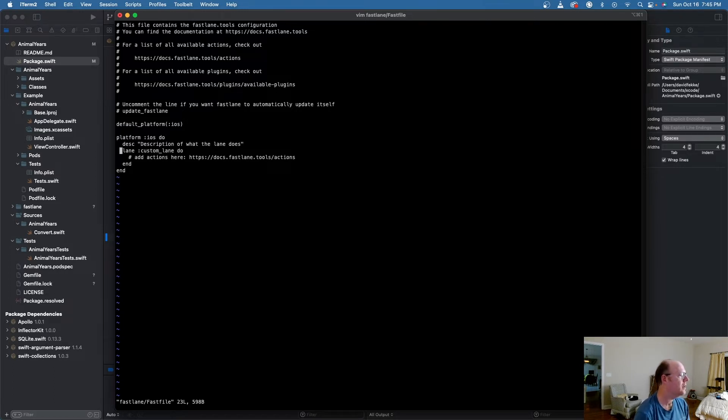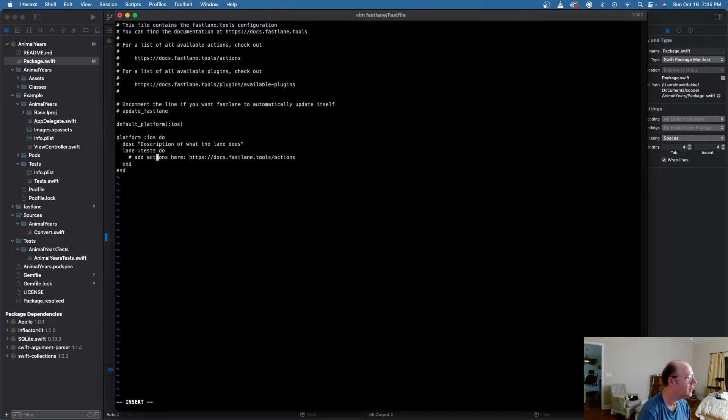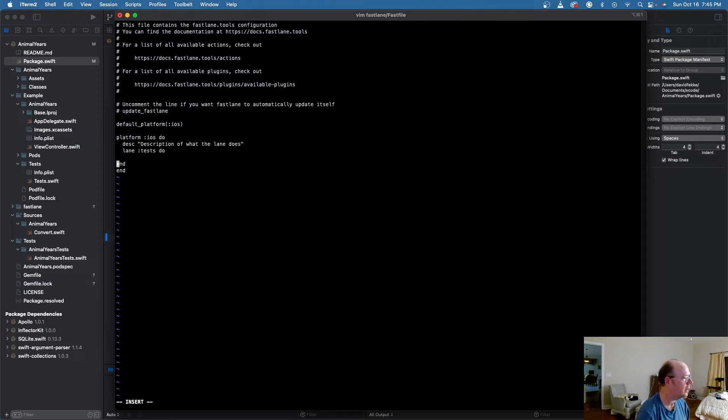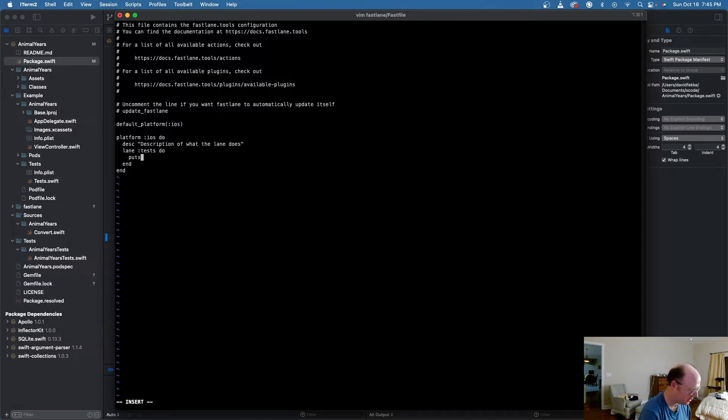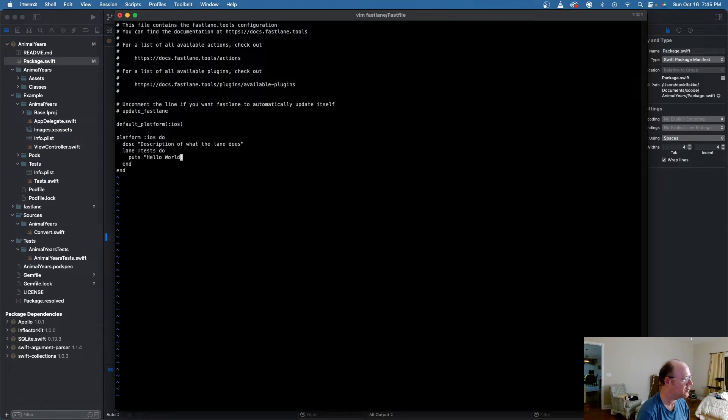So what I'm going to do is come over here, and I'm going to change this custom lane. And I'm going to change this to tests. And I'm going to move this line. And I'm going to add a new line in here. I'm going to say puts Hello world. And this is just to check and make sure that this is working.